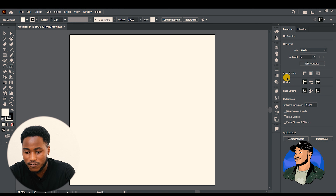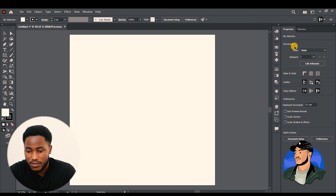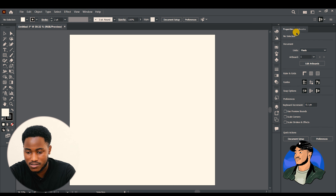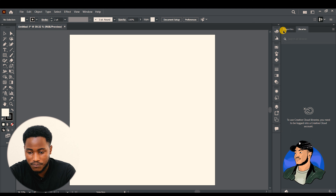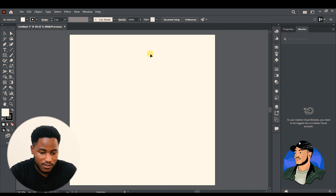In the Properties panel you can get a full guide on what to work with. We also have the Libraries panel, which we're not going to talk about right now because it's a bit complex. All these icons are available in the Windows panel and we'll talk about that later.